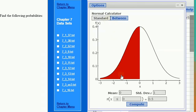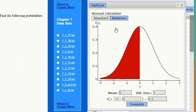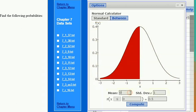The Normal Probability Calculator looks like this. We have a standard view — not to be confused with a standard normal distribution — where we're interested in an area to the left or area to the right. Between is an area within an interval. You have an image shading the area of interest in red, and you can specify the mean and standard deviation of the distribution, as well as inputs for calculating probabilities.